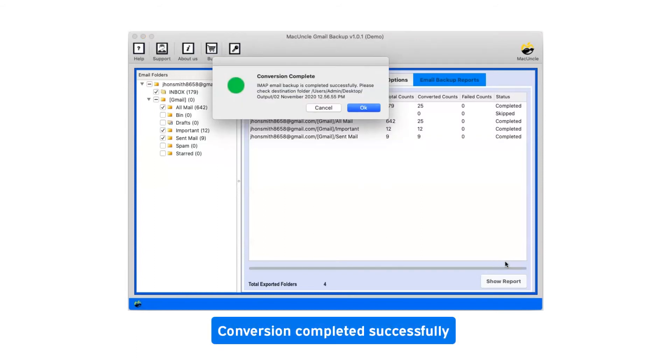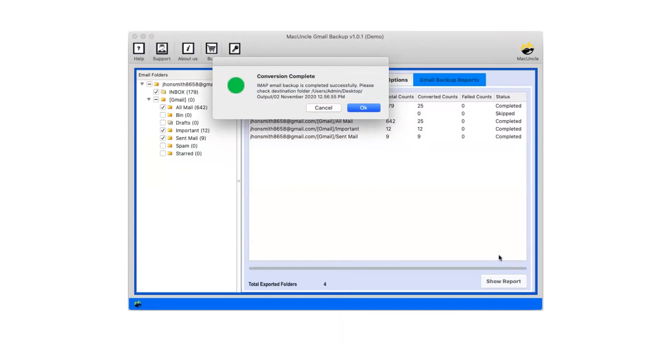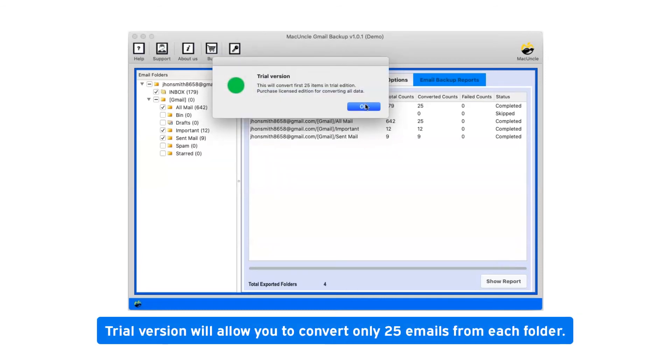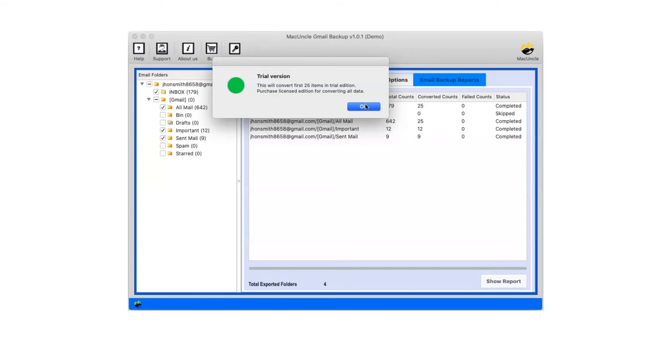After a complete conversion, you will get a pop-up message conversion completed successfully. Click on OK button. Trial version will allow you to convert only 25 emails from each folder. Click on OK.